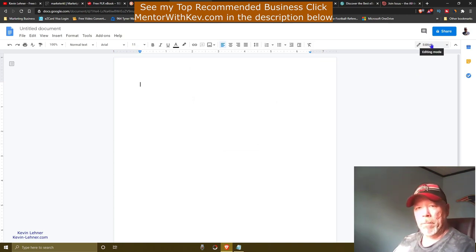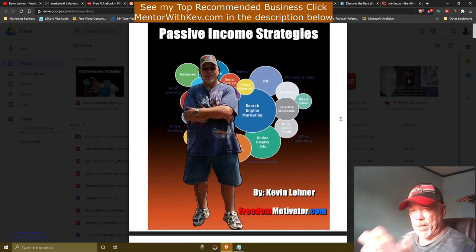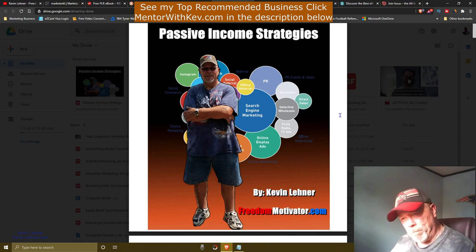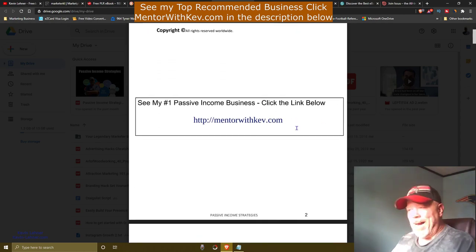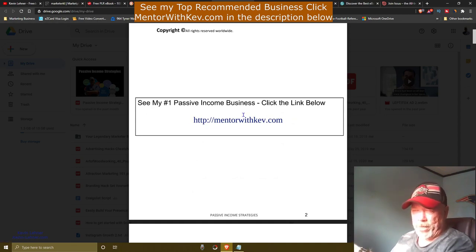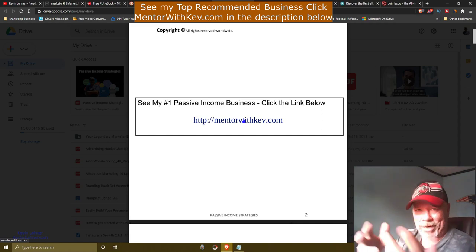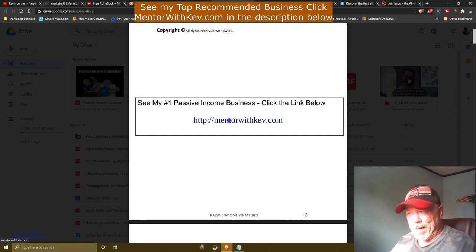Using my own ebook as an example — you can get a copy at kevin-laner.com — you can see I've edited my link 'mentorwithkev.com' directly into the ebook. This is what you'll do: put your Clickbank Bitly link into your ebook. You can place it between paragraphs on each page.